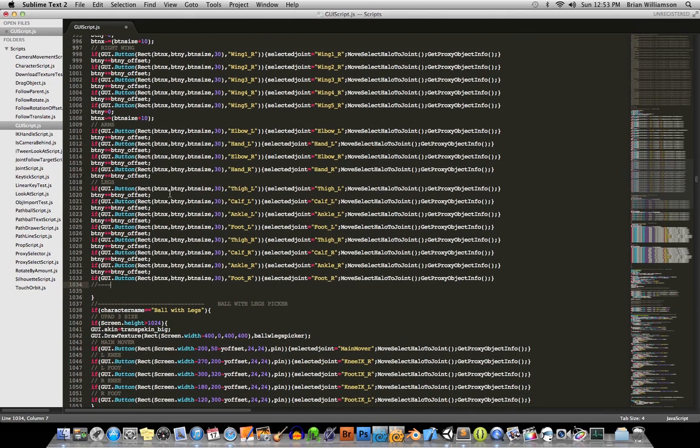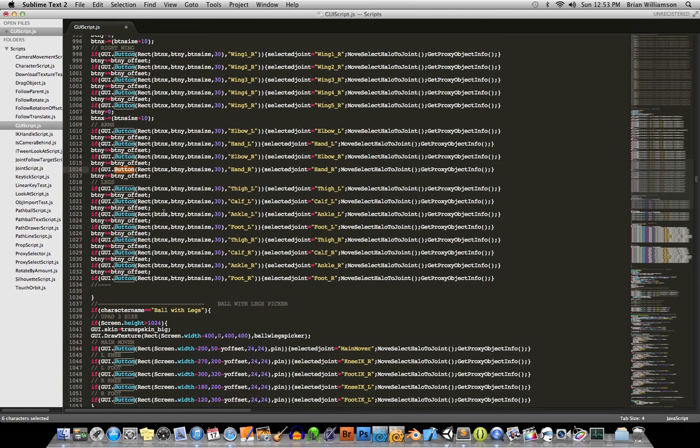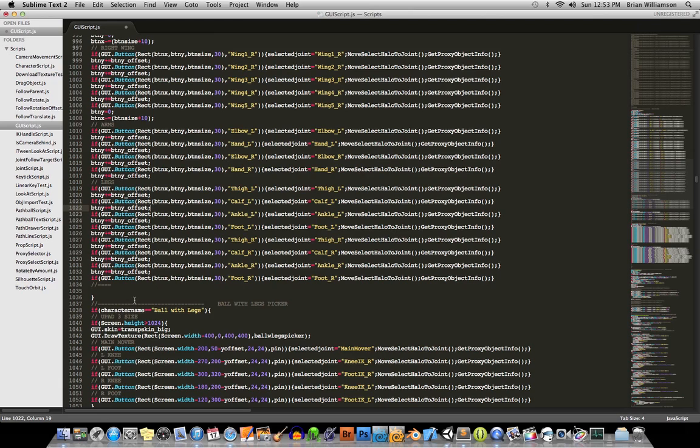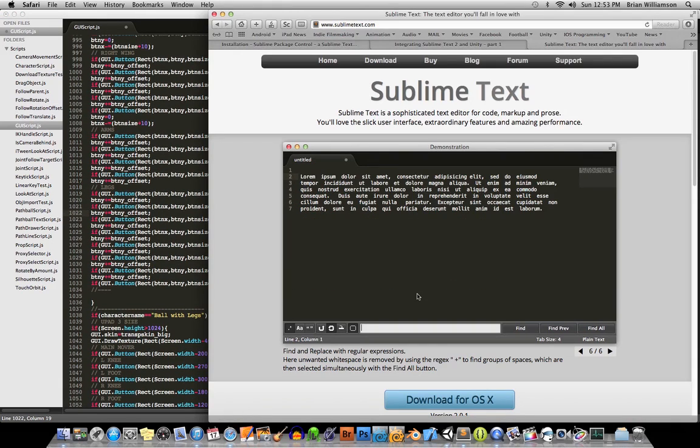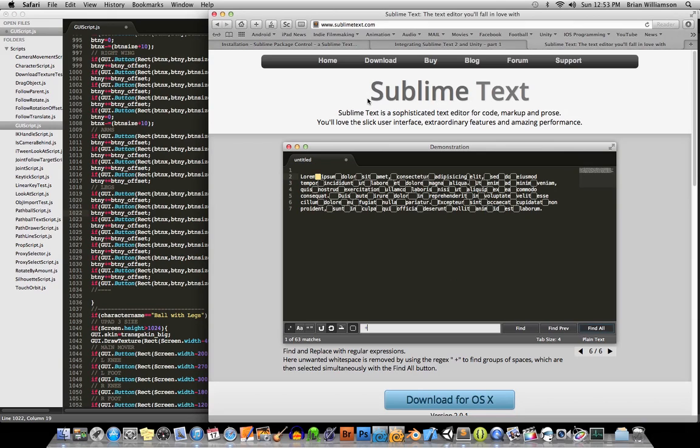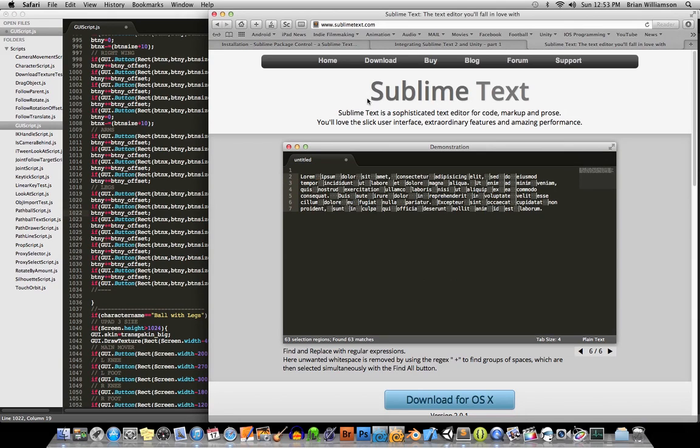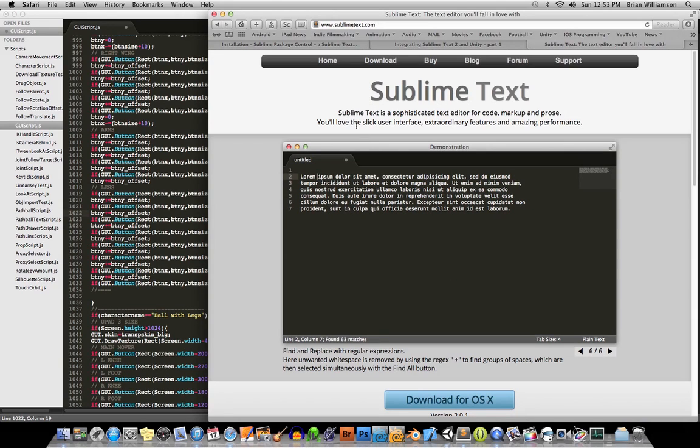Every time I would type some sort of keyword, like for example button here or something, it would just slowly pop up the letters, and MonoDevelop was just getting in my way. So I found this new script editor called Sublime Text, which actually has a lot of really cool features, and it is super, super fast.